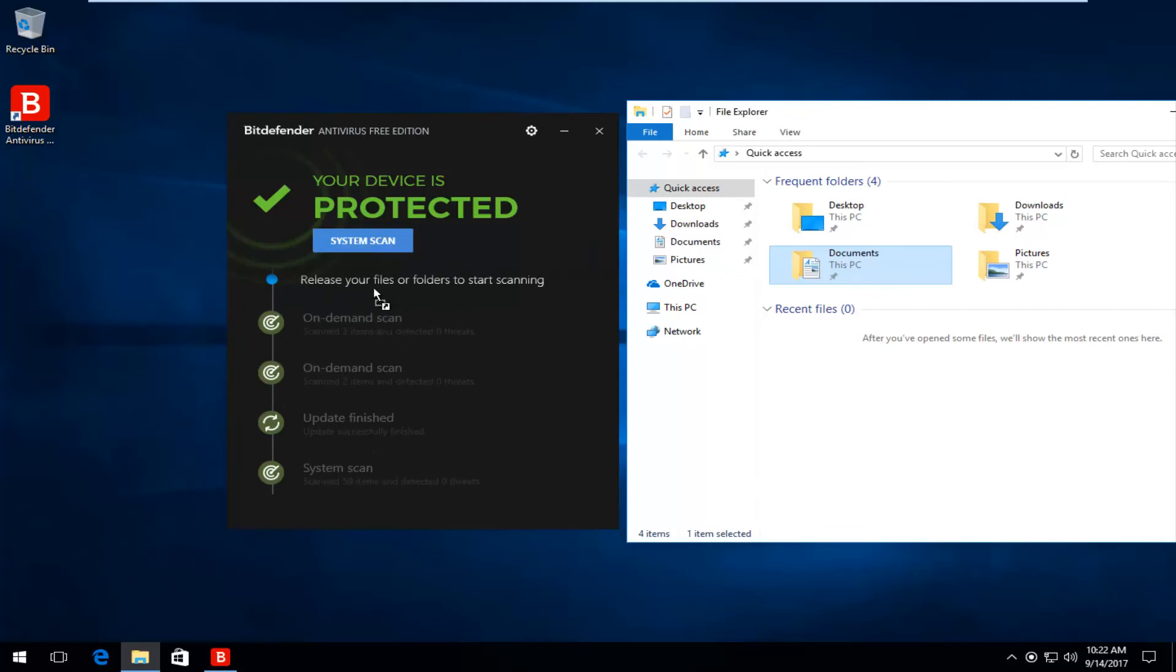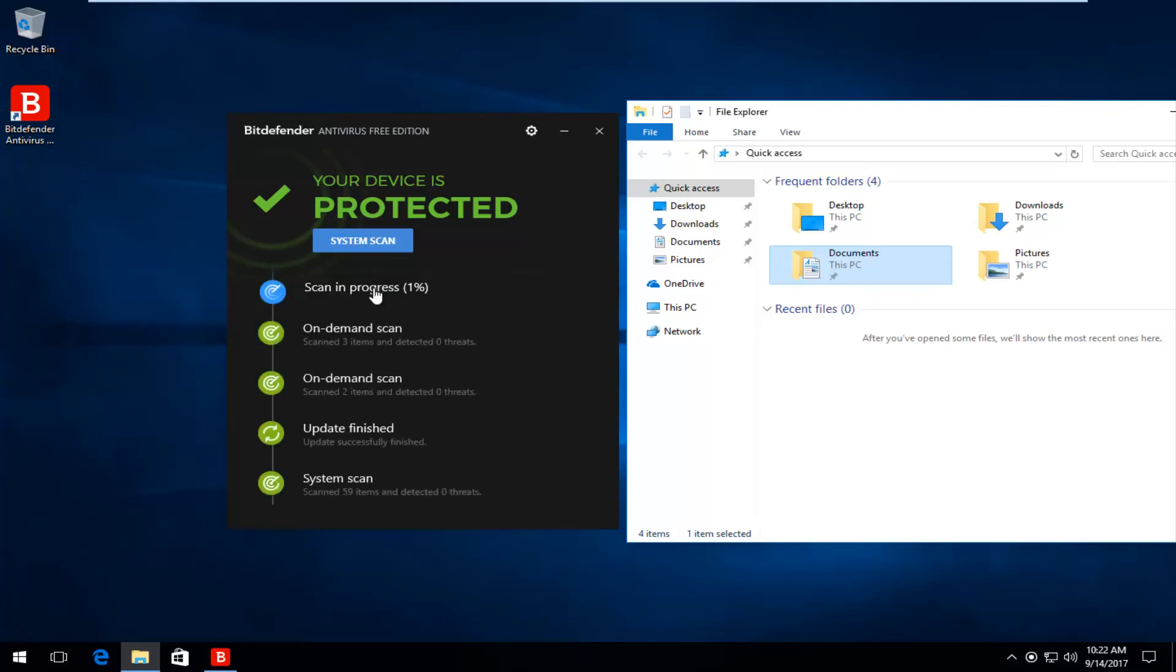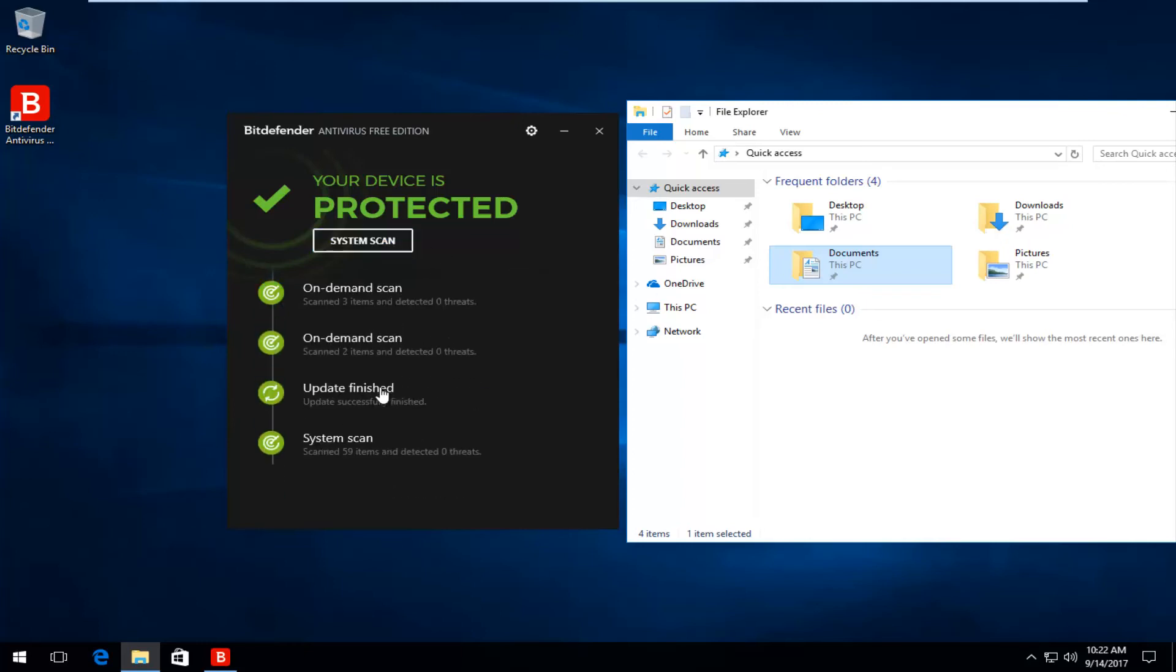And again, it will say release your files or folders to start scanning. So if you just release your files into this area, it will begin the on-demand scan again.